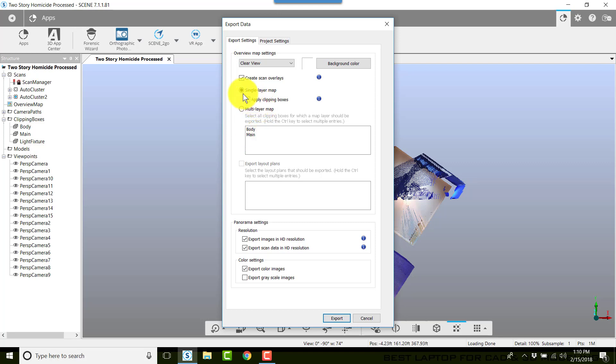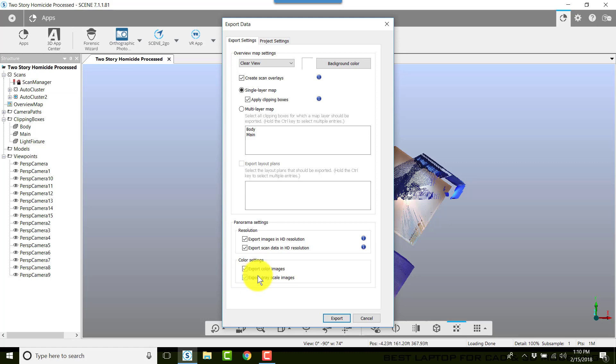For single layer map, apply clipping boxes. Or if you want a multi-layer map, you can choose the clipping box down here. We typically go with single layer map, apply clipping boxes. Drop all the way to the bottom and make sure that you export the grayscale images.